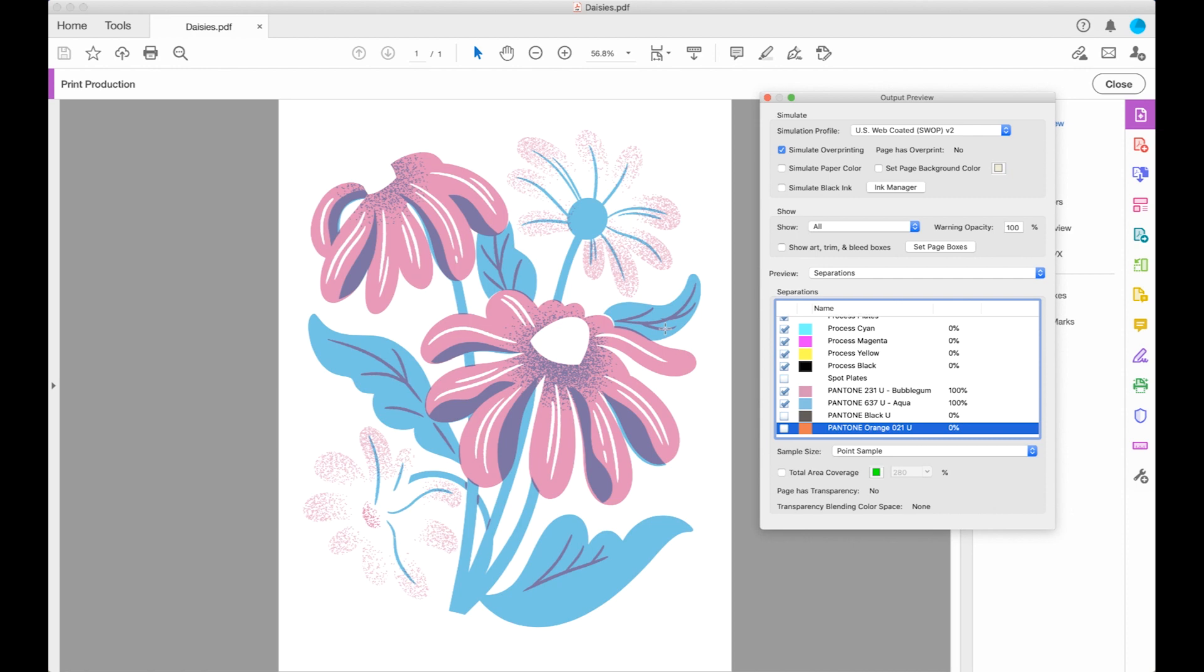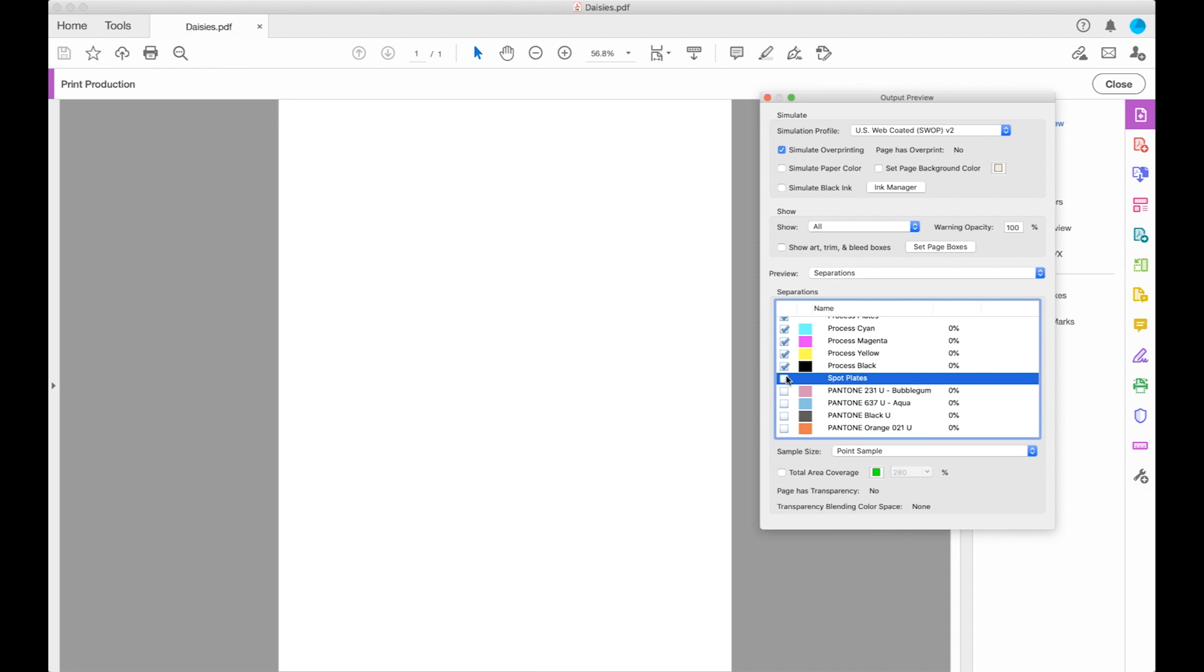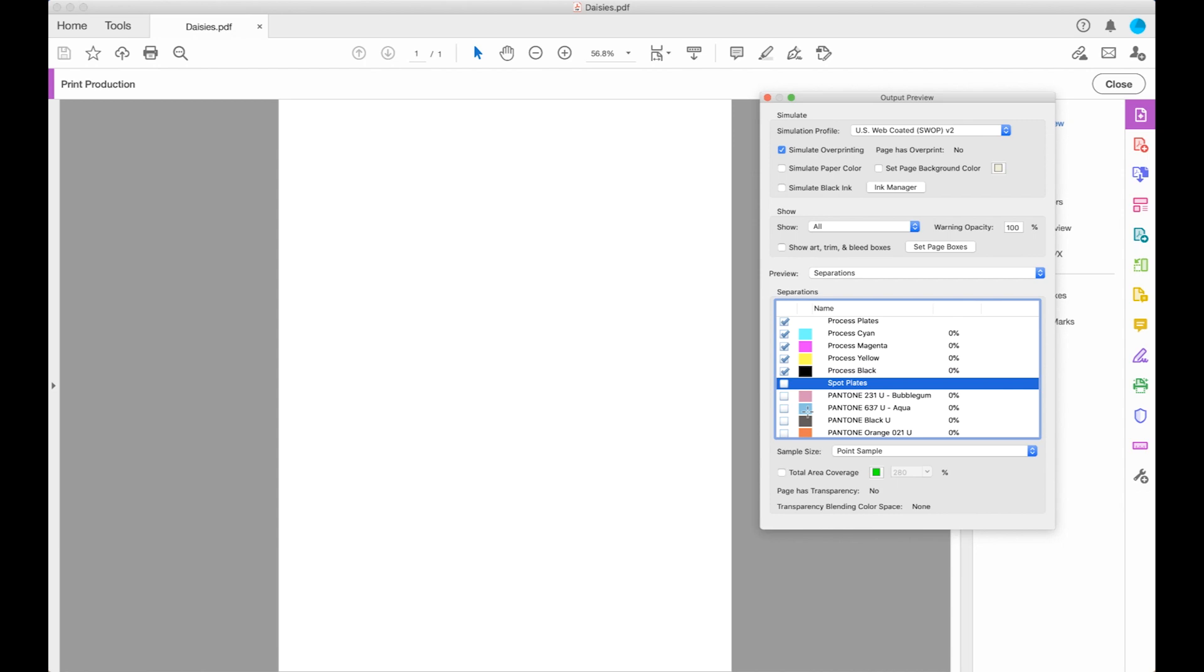There's a lot of overprinting going on, which is great. I can uncheck all of them just to make sure that there's nothing happening on the CMYK plates and there isn't. So just four colors.